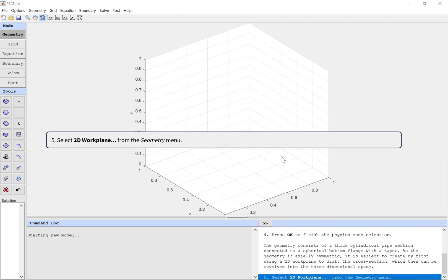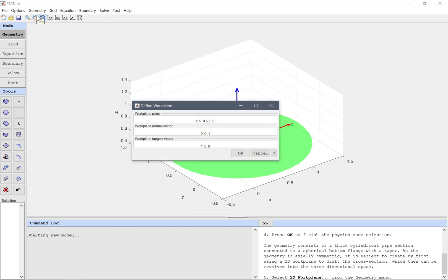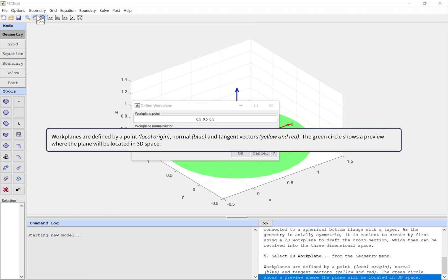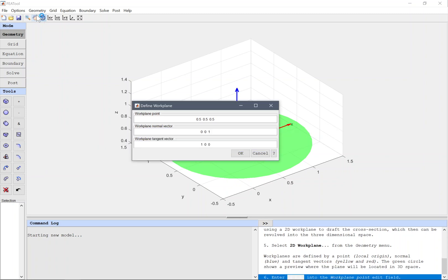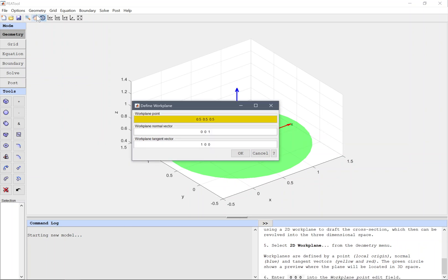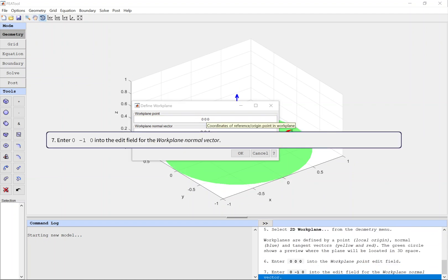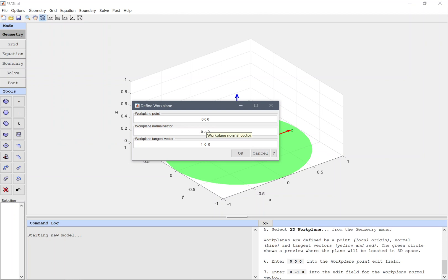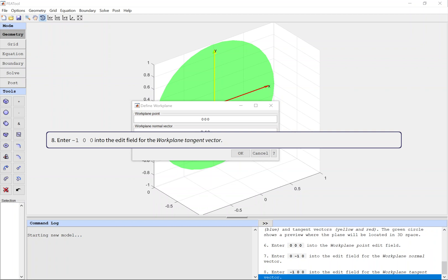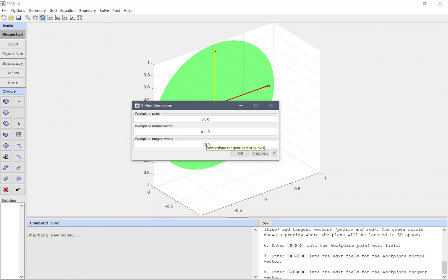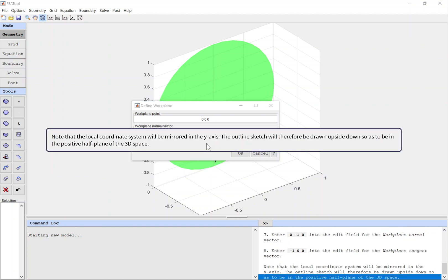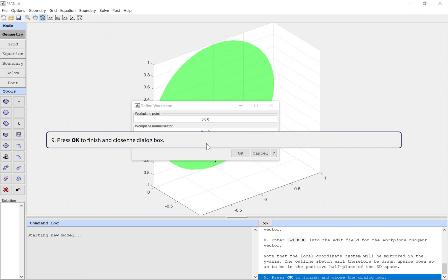Select 2D Workplane from the Geometry menu. Workplanes are defined by a point, normal and tangent vectors. The green circle shows a preview where the plane will be located in 3D space. Enter 0,0,0 into the Workplane Point edit field. Enter 0,-1,0 into the edit field for the Workplane Normal vector. Enter -1,0,0 into the edit field for the Workplane Tangent vector. Note that the local coordinate system will be mirrored in the Y-axis; the outline sketch will therefore be drawn upside down so as to be in the positive half-plane of the 3D space. Press OK to finish and close the dialog box.